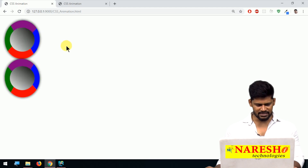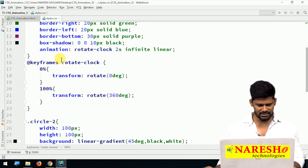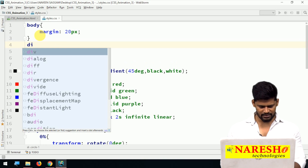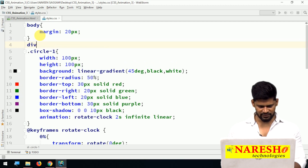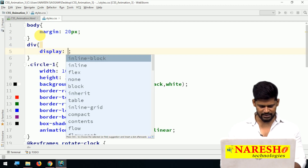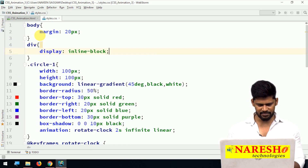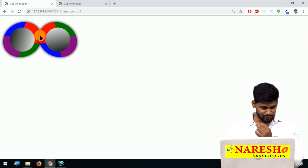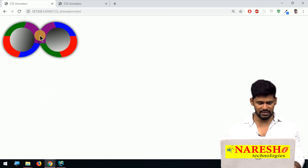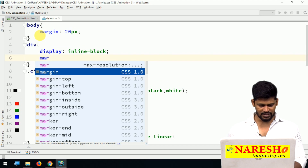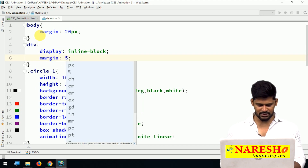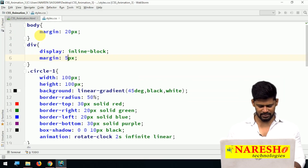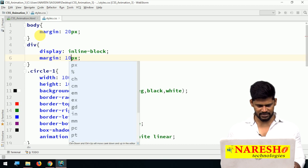I want them side by side. To display side by side, I add display: inline-block to the division so they sit in the same line. They're touching together, so let me give some margin — 10px — to space them out.